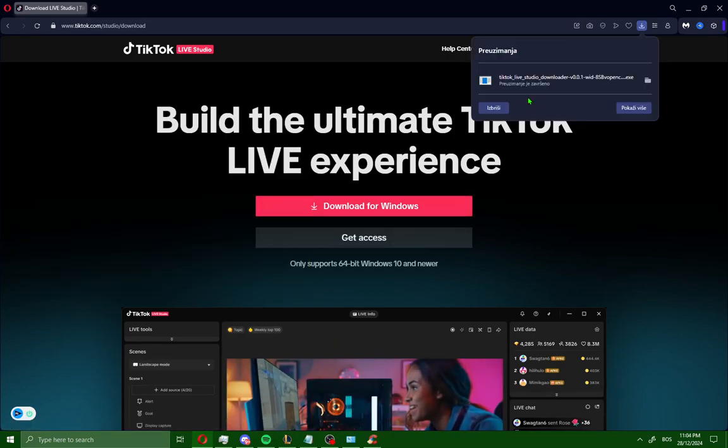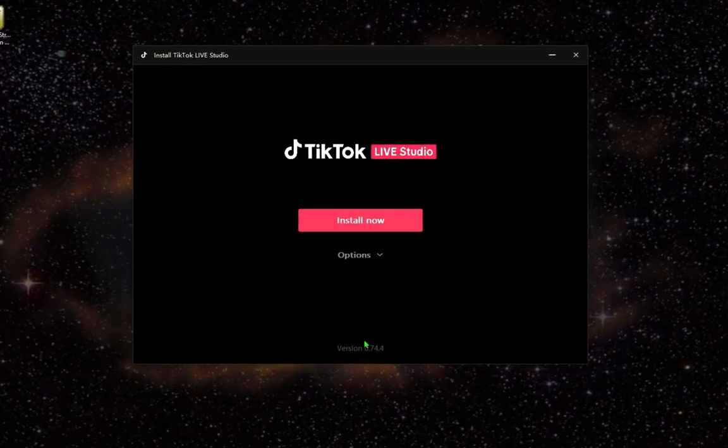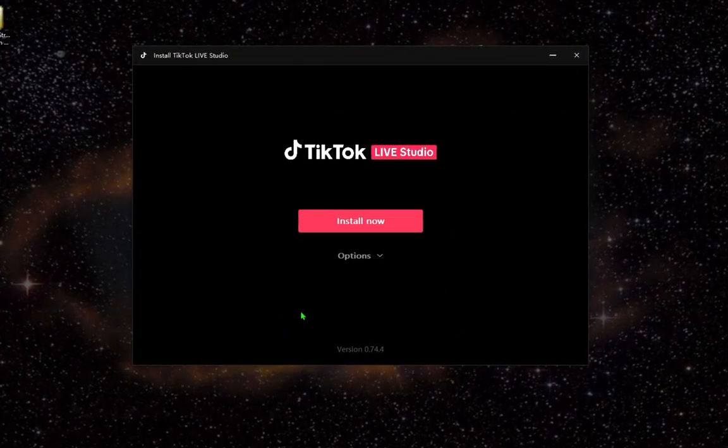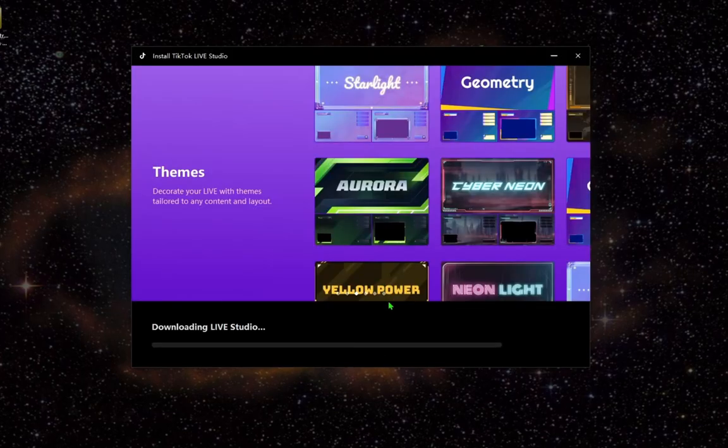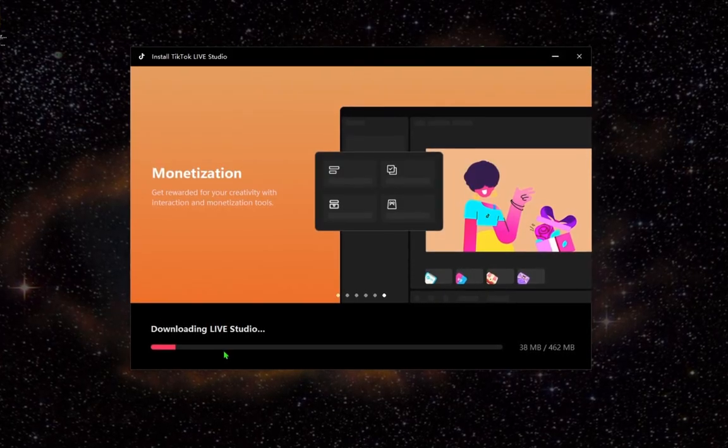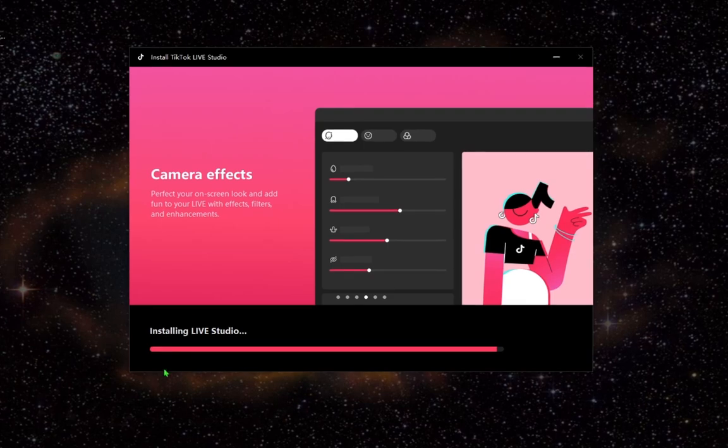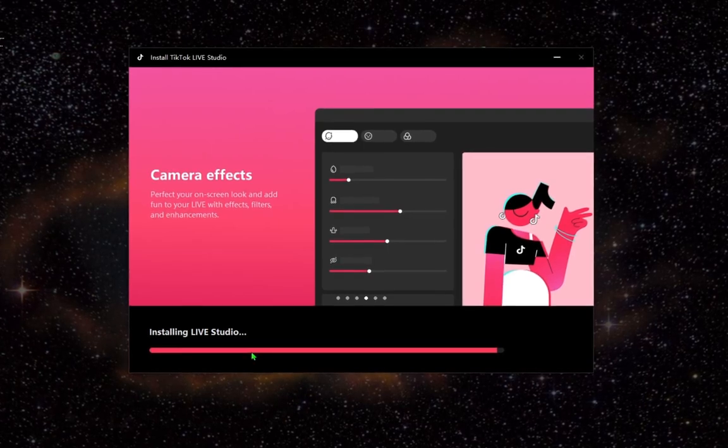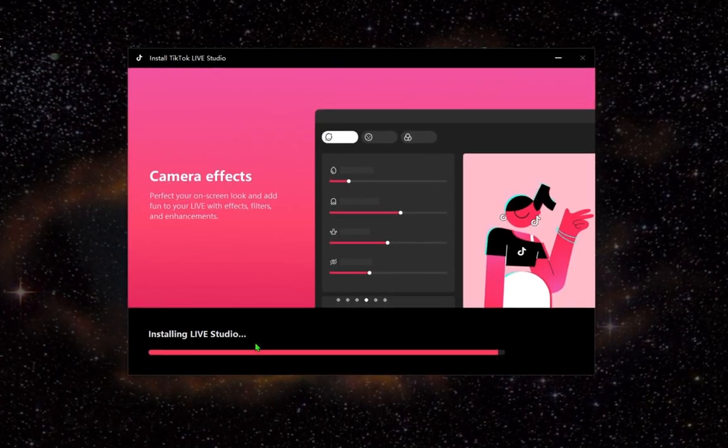After downloading TikTok Studio, open it and you'll see a new window. Click install now and wait for the Live Studio download. After downloading, you'll see installing Live Studio. Just wait for this to complete.